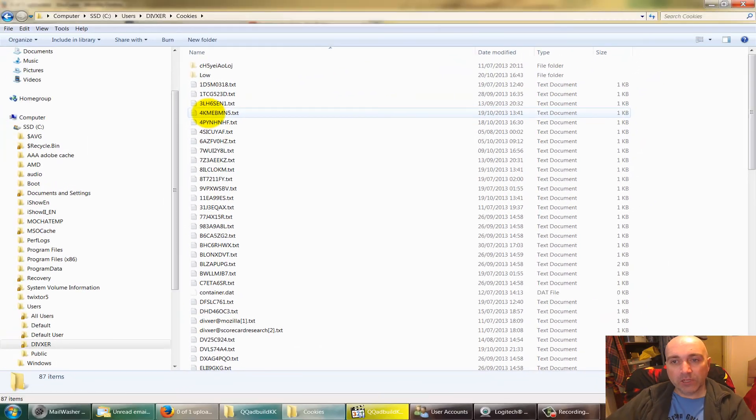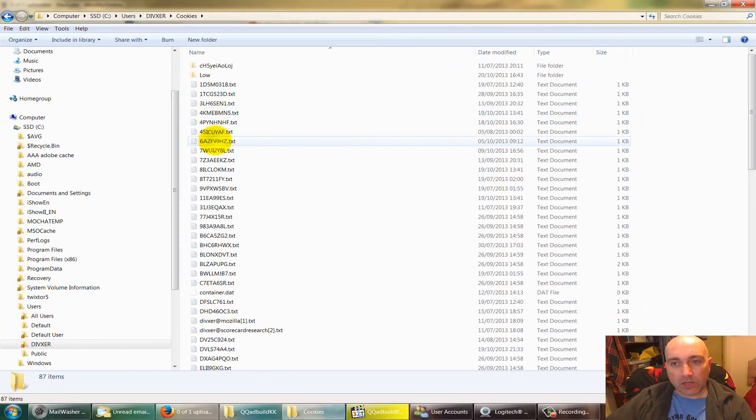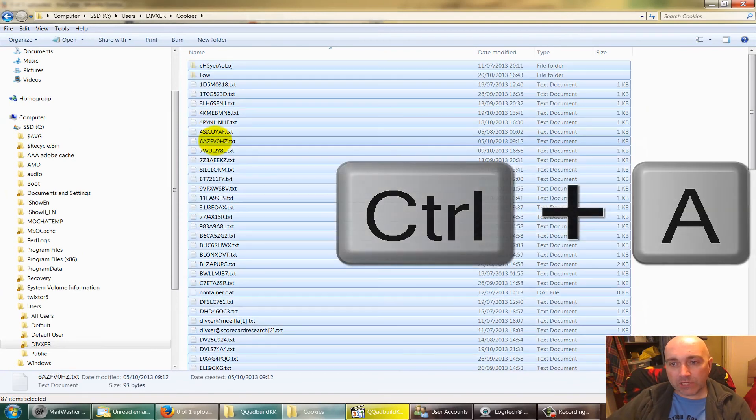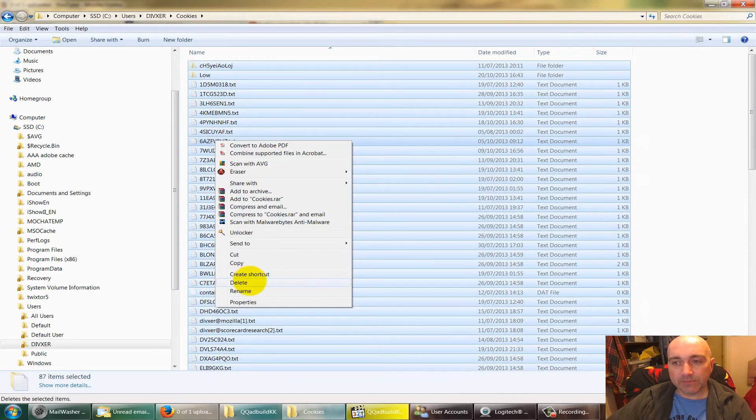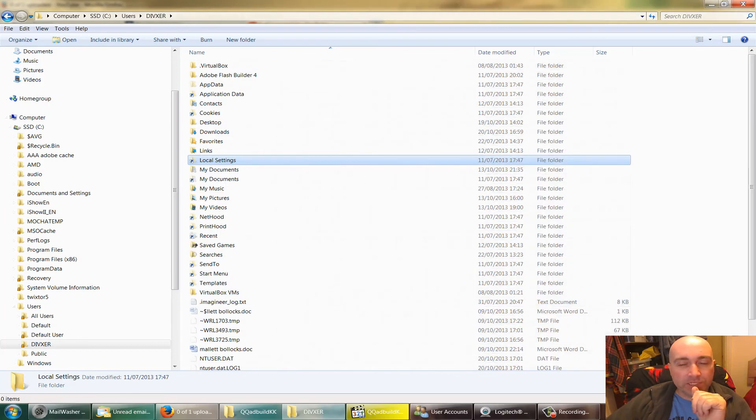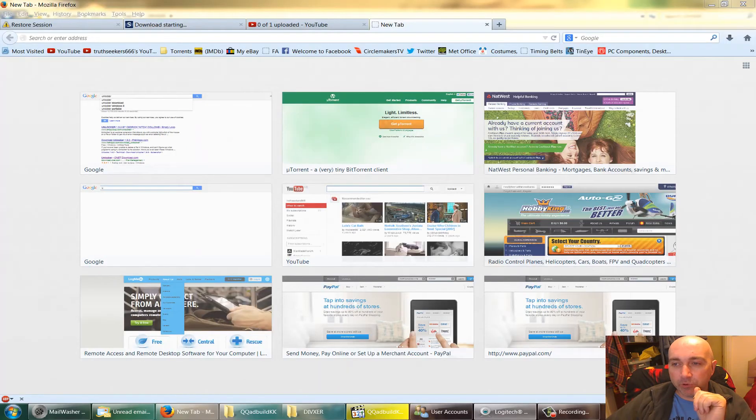Now that should allow us to look in the Cookies folder, which you've never been able to do before. Click everything, right-click, click Delete, click Yes.